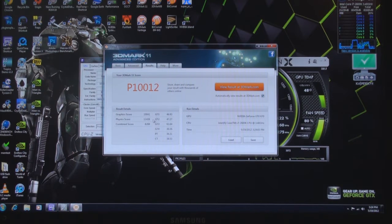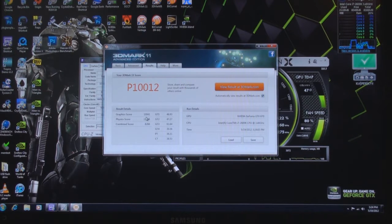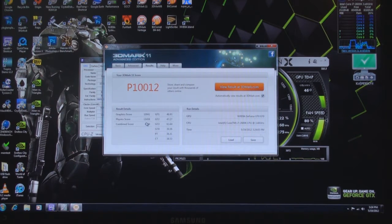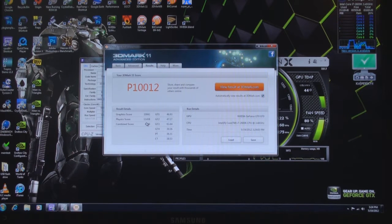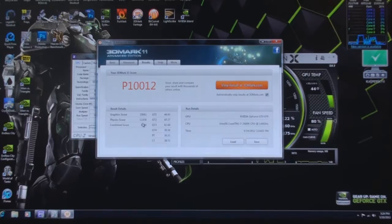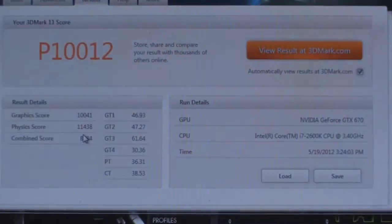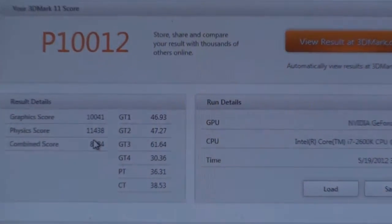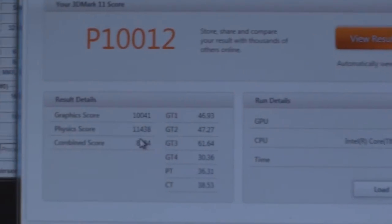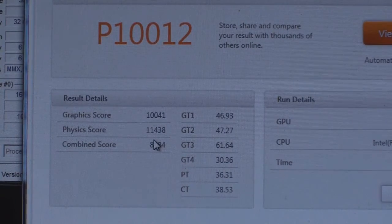Alright, we've got a graphics score of 10,041. It's really nice. And our physics score is 11,438. I'm going to zoom in for you guys if you want to see my frames on each run. I did it.